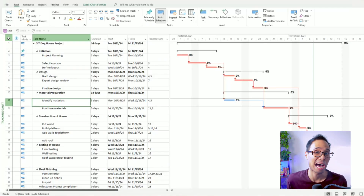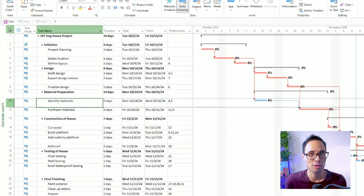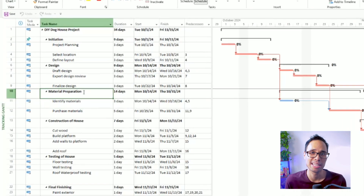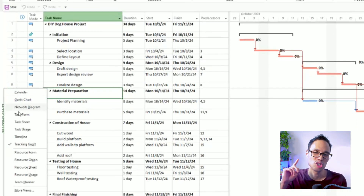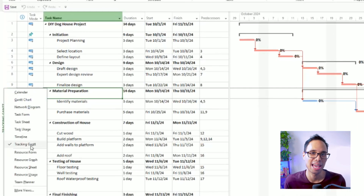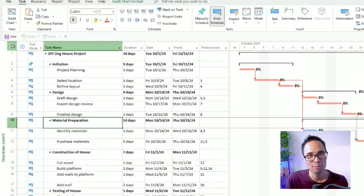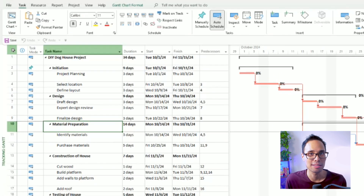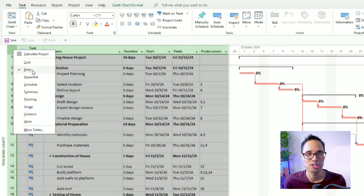To make yours match what I have, move your mouse to the left panel, right-click it, and choose Tracking Gantt. Then move your mouse to the top-leftmost cell until it highlights a box, right-click it, and choose Entry.